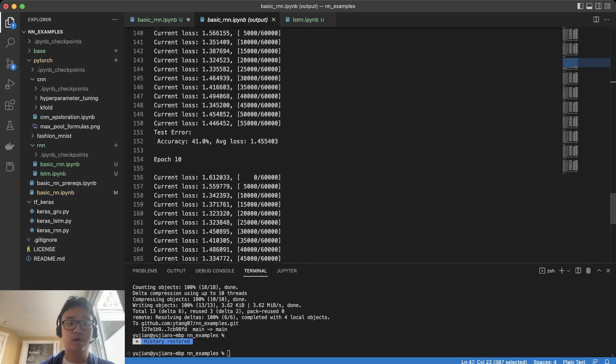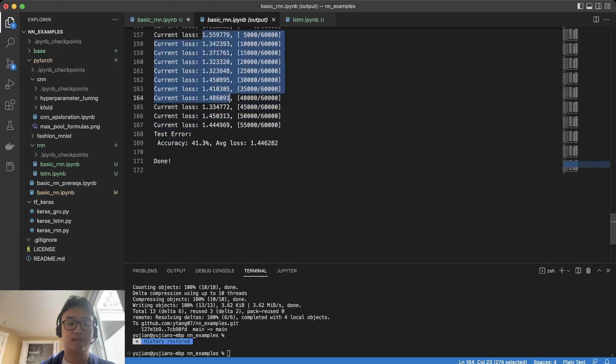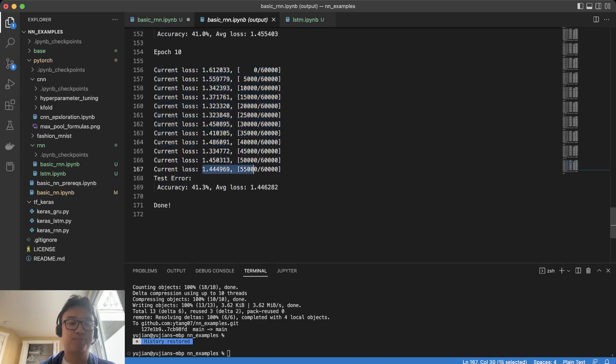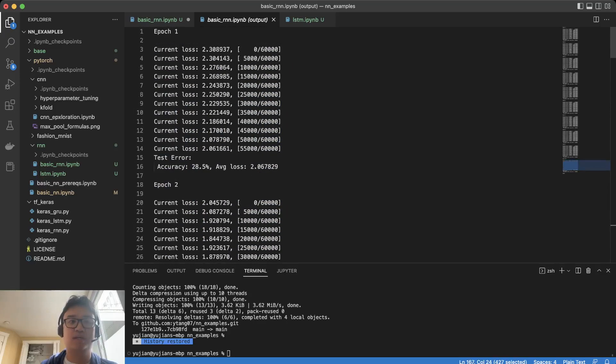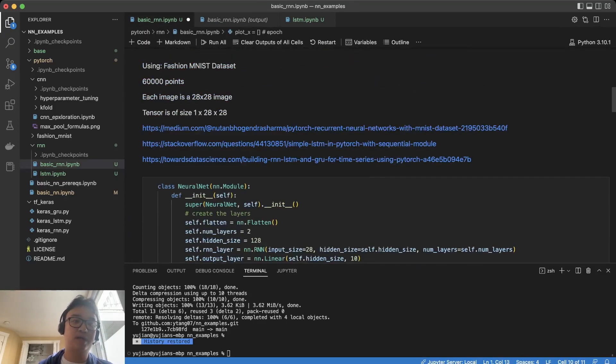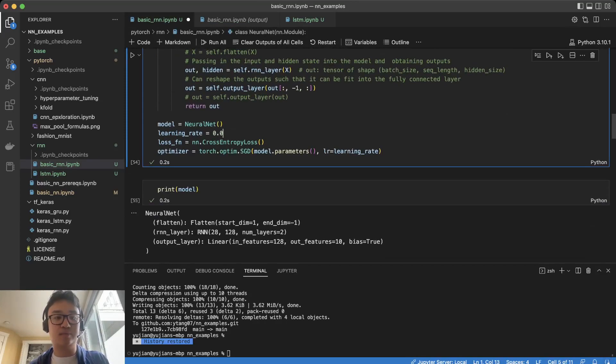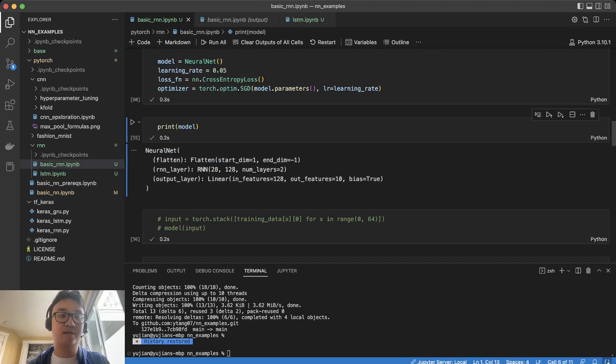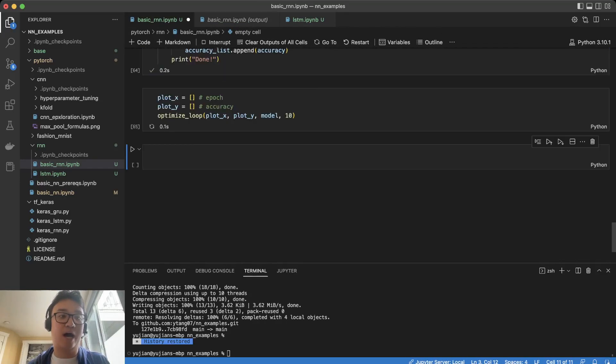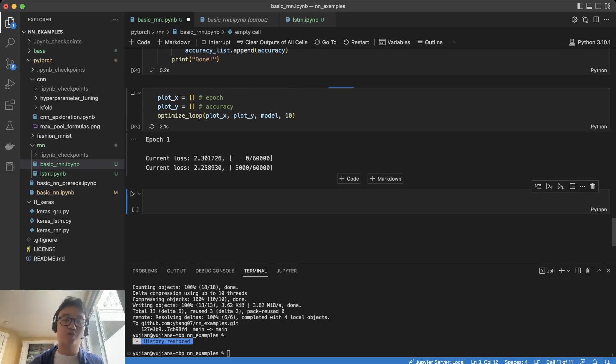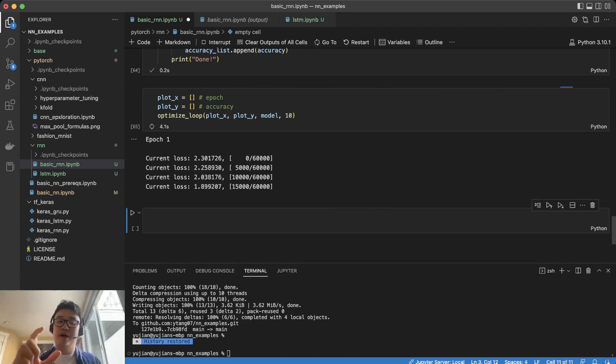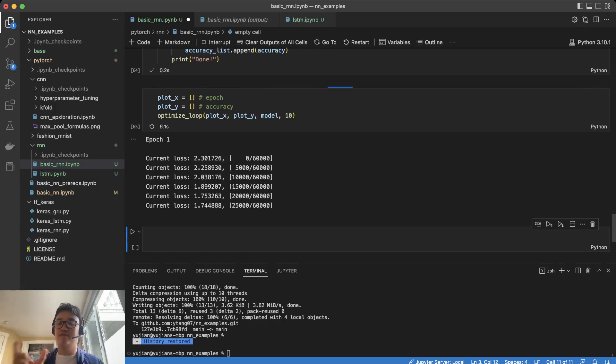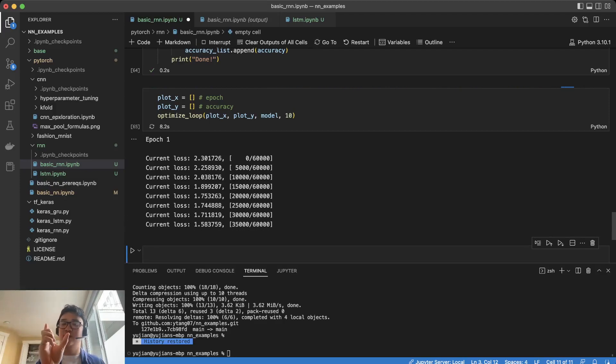We are also seeing that this is kind of bouncing around, which means that this is probably a good learning rate. And we can see that if we increase this more, let's say to 0.05, we're going to see that this learning rate is going to be too high.